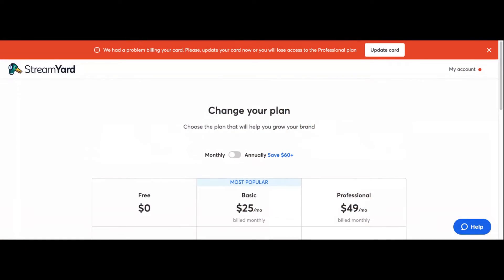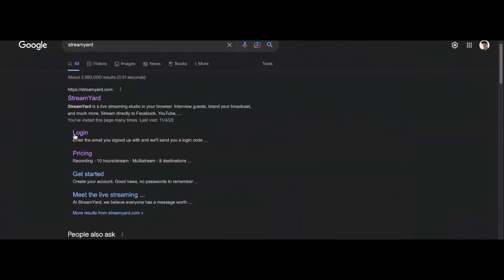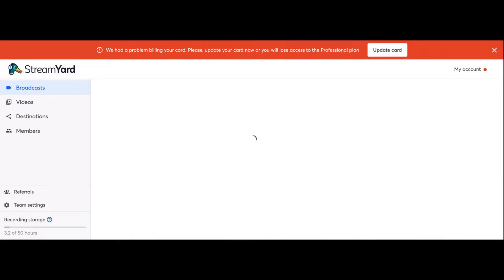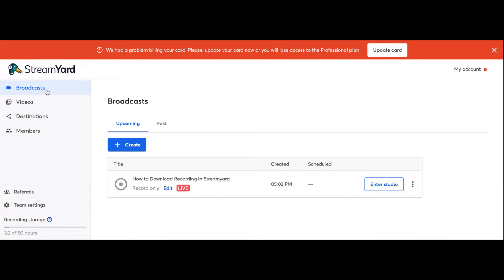So what we want to do is share my screen again and get back into the studio. I want to show you how to do this because that's what the video is about — how to download recordings in StreamYard. We want to click on Broadcast right here. That tab is already clicked. You can see we are live recording this right now. I'm literally using StreamYard to make this tutorial. I'm going to take a sip of Mountain Dew.